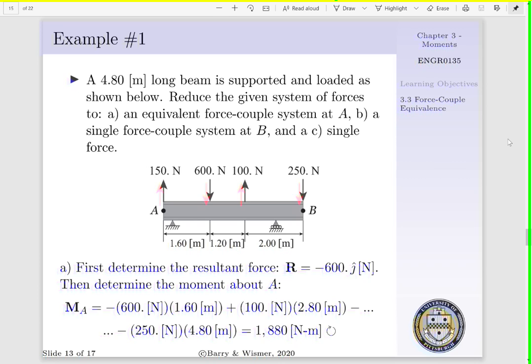We see our 150 newton force is acting along point A — its line of action runs through point A and will not contribute to the moment of force about point A. Next, we have a 600 newton force acting 1.6 meters away from point A. This is going to cause a clockwise rotation, and thus this contribution to our moment will be negative. Next, we have a 100 newton force acting 2.8 meters away from point A, contributing to a counterclockwise rotation about point A, so this contribution will be positive.